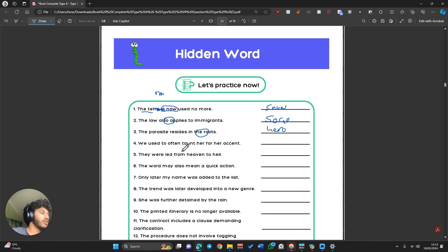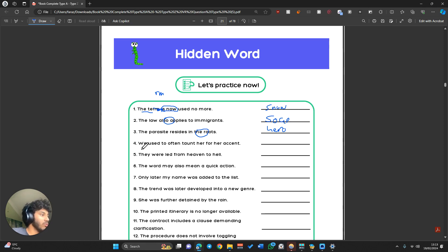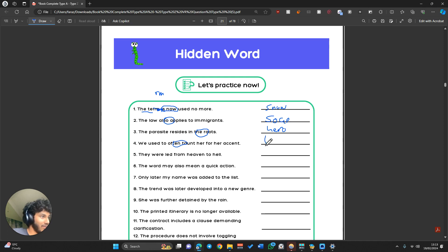So: 'we used', 'we', 'us', 'use' — no. 'Ed', 'toe', 'set' — no. 'Tooth' — no. 'Tent' — there we go. Tent. And again, with a lot of these, even if I had to go over it again, I would not be looking at sections like 'we' or 'us' because you don't find a word that has two vowels next to each other often, like E and U.